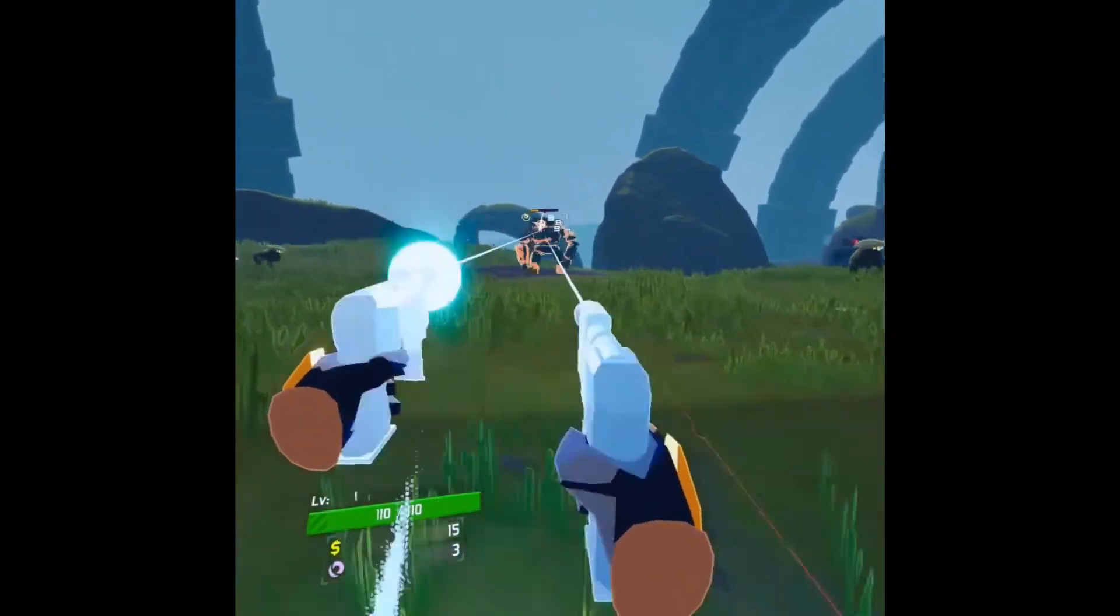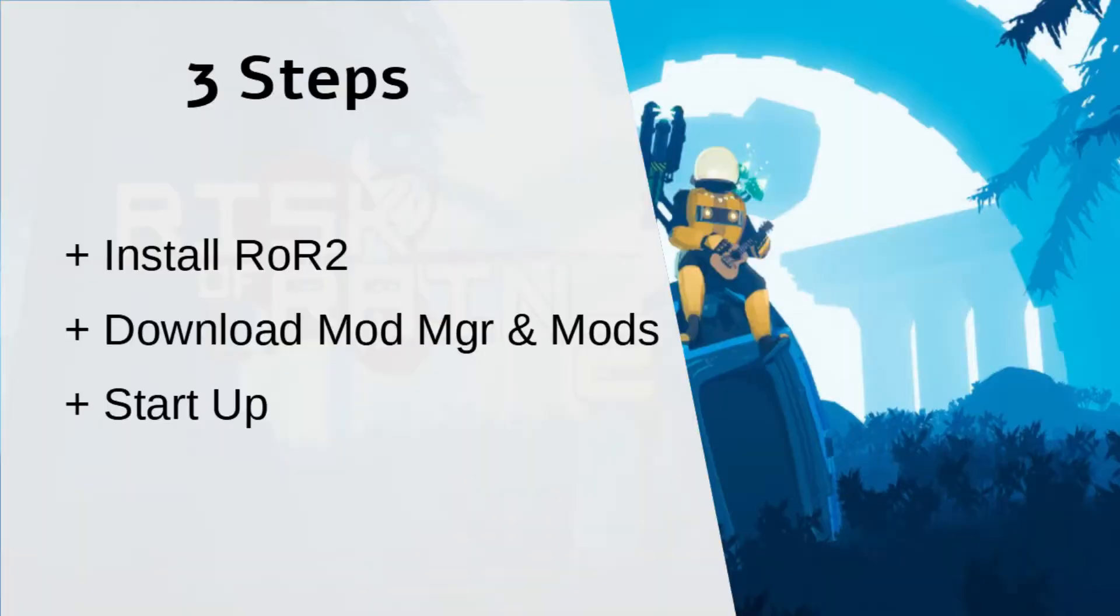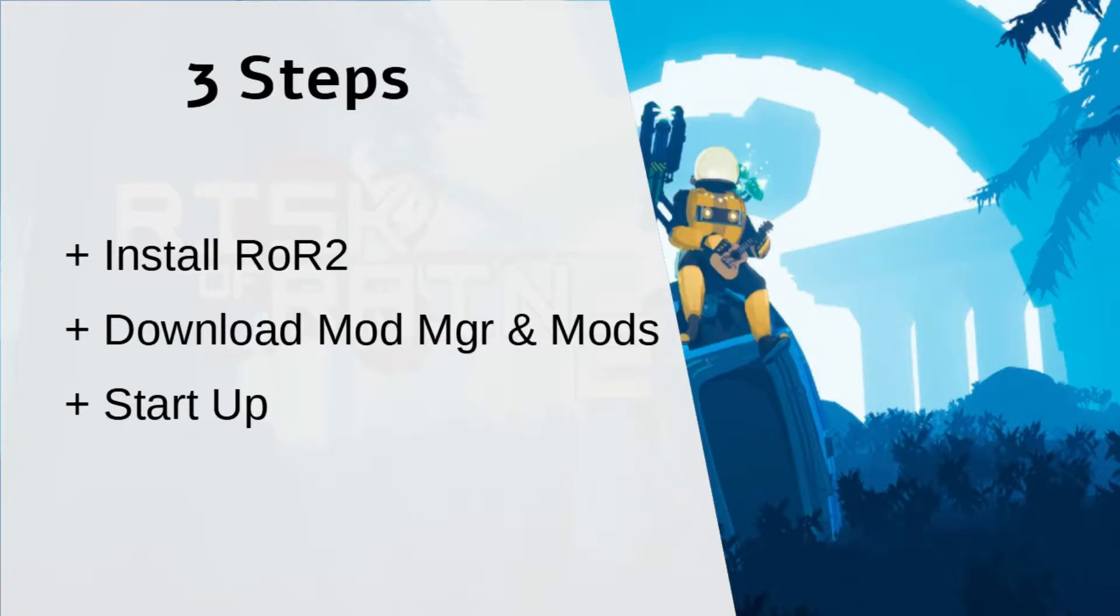The three major steps we're going to be covering are having Risk of Rain 2 on Steam and configuring it, downloading the mod manager and the mods themselves, and the last one, starting up.